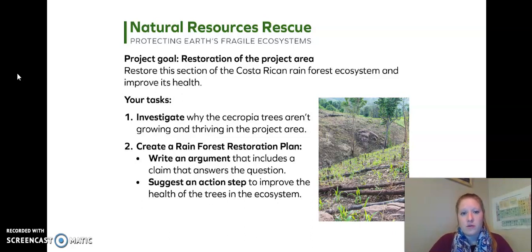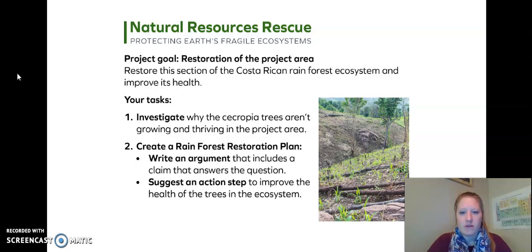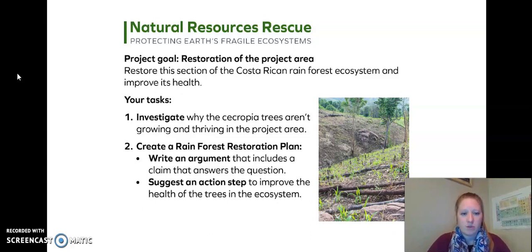Natural Resources Rescue sent us this. Our project goal is the restoration of the project area. Restore this section of the Costa Rican rainforest ecosystem and improve its health. Your tasks: one, to investigate why the Cercopia trees aren't growing and thriving in the project area; and two, create a rainforest restoration plan. Write an argument that includes a claim that answers the question. Suggest an action step to improve the health of the trees in the ecosystem.